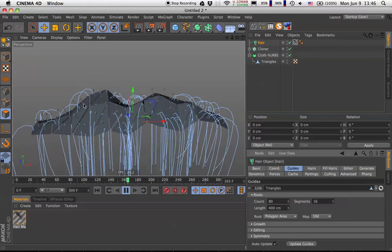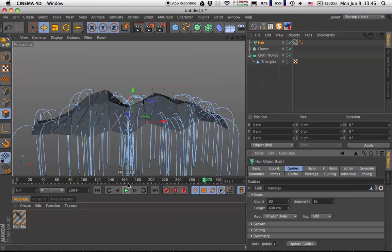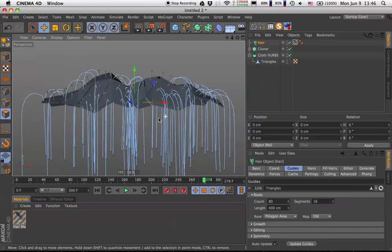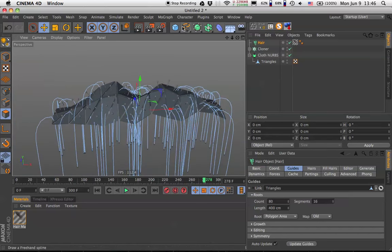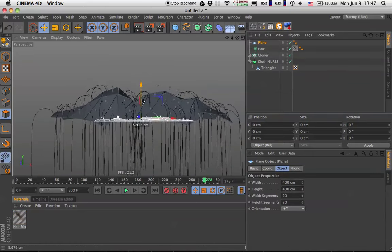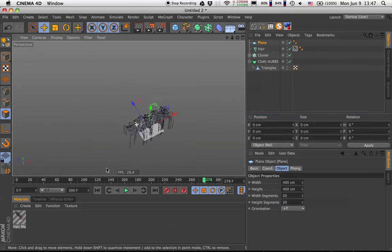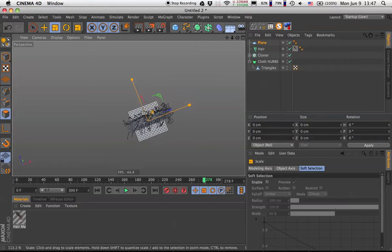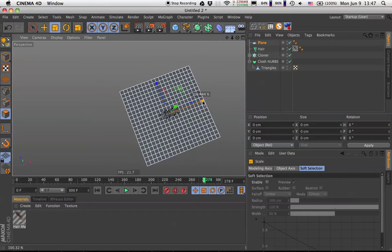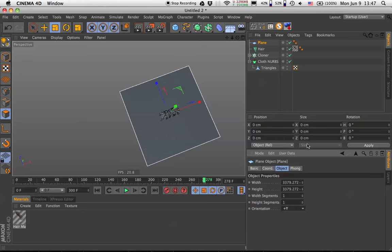We run into a problem — the hairs start intersecting with the geometry. I want them to collide with the floor. Let's create a studio first. Create a plane, drop it down to the floor level, hit T for scaling and scale it up. Drop down the number of segments to 1 by 1 and hit C to make it editable.